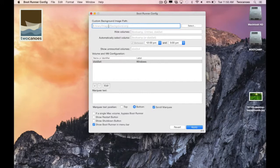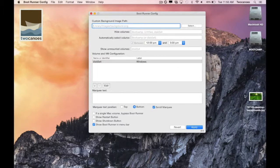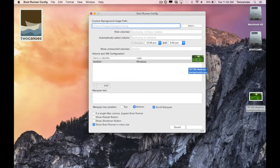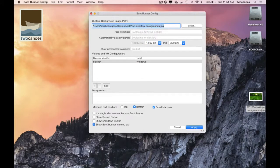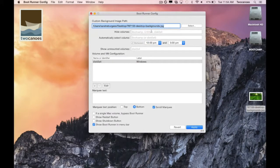The background path tells Bootrunner where an image is to show behind the OS selection screen. I'll select an image by using the select button or I can drag the image from my computer to the window. For this demo I'll drag the image directly from my desktop. The image must be located somewhere on the hard drive so that Bootrunner can show it.